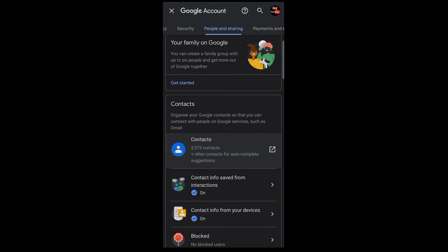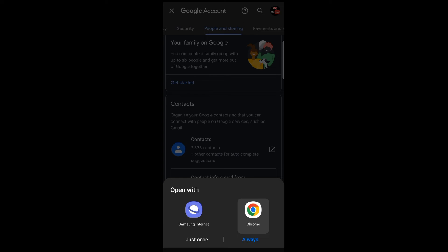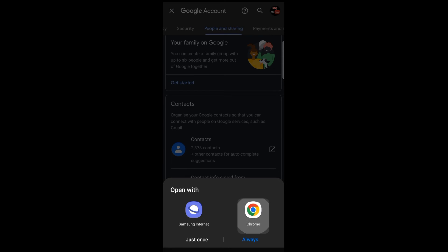Now tap on the browser. You can see the Chrome browser. The Chrome browser will open.